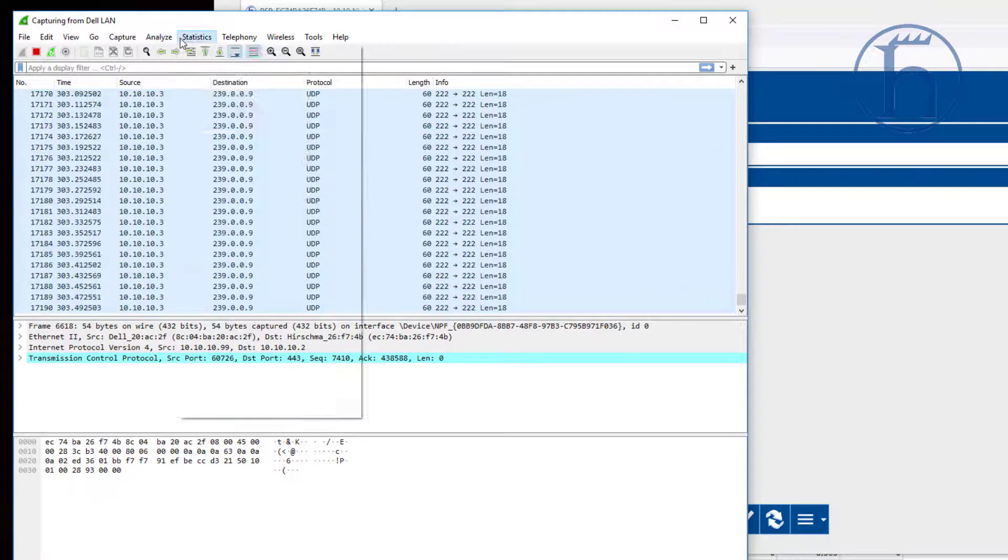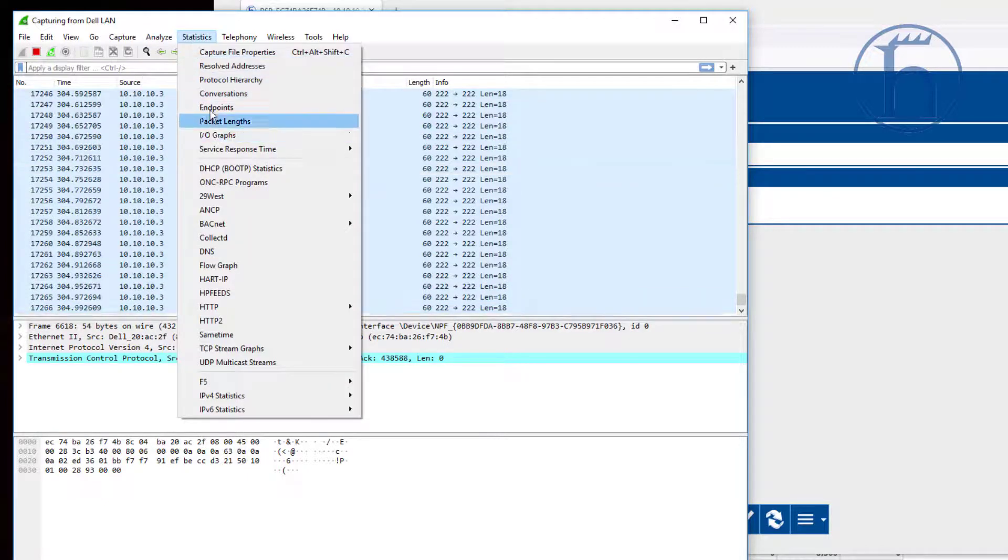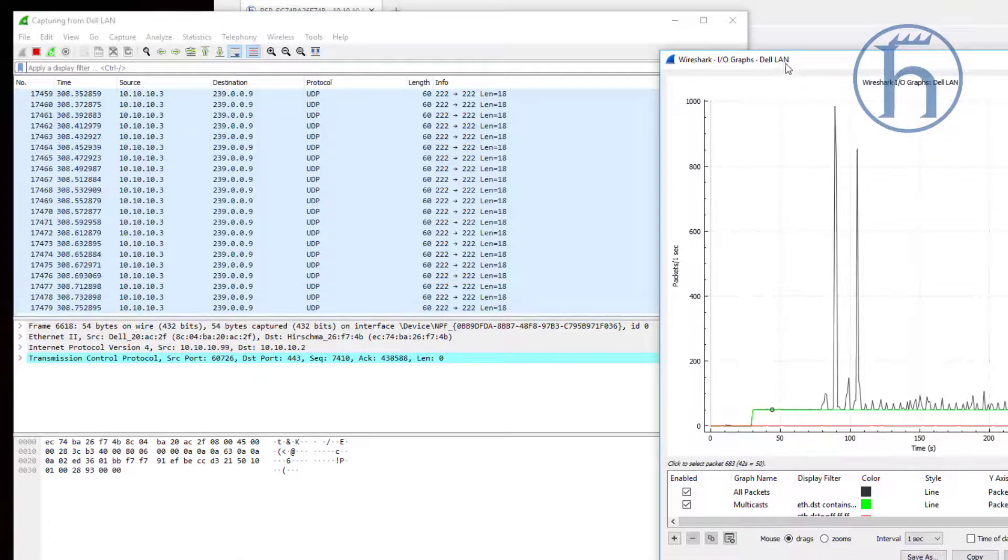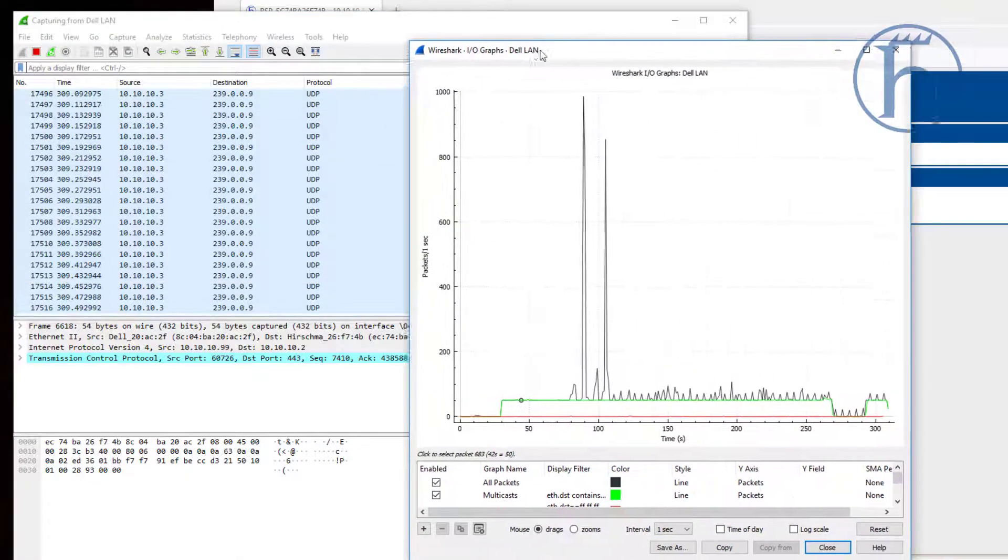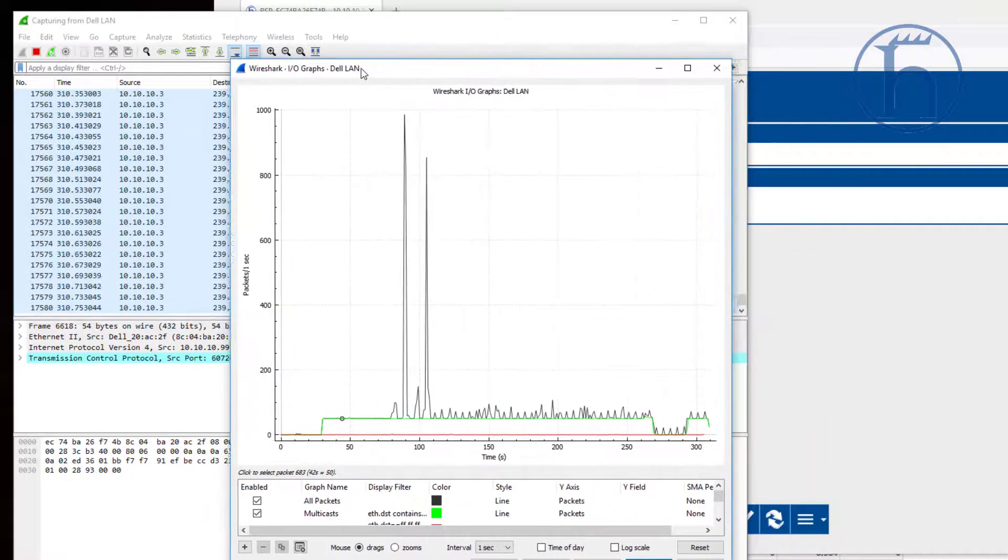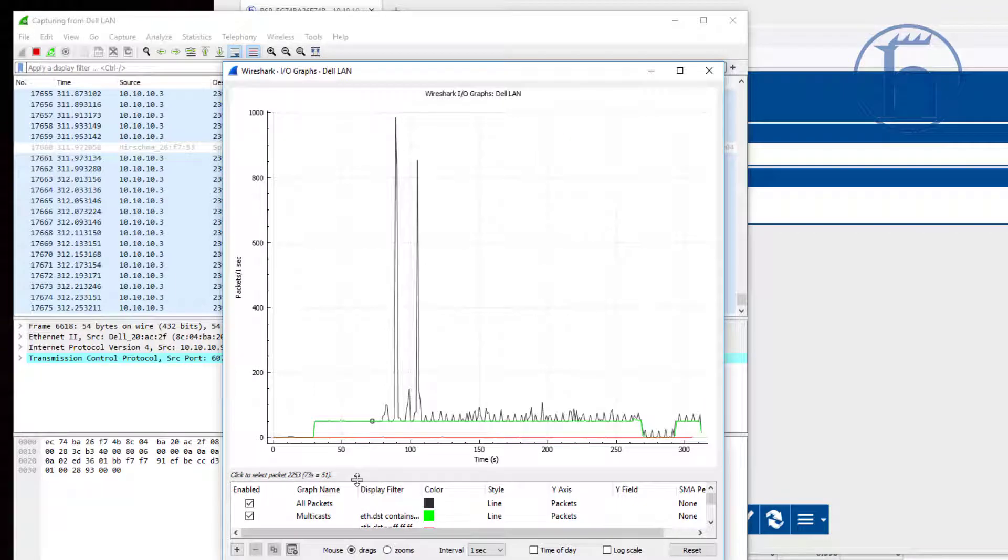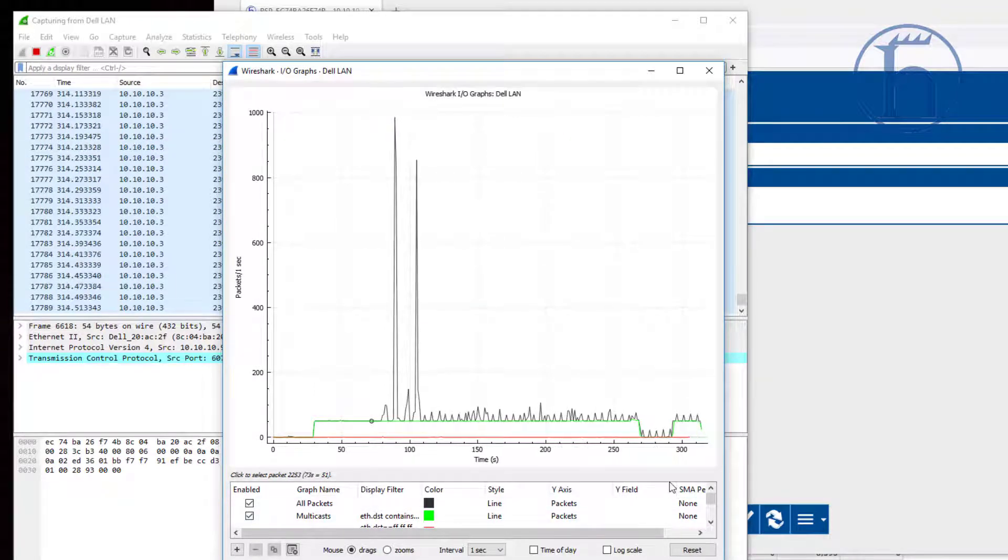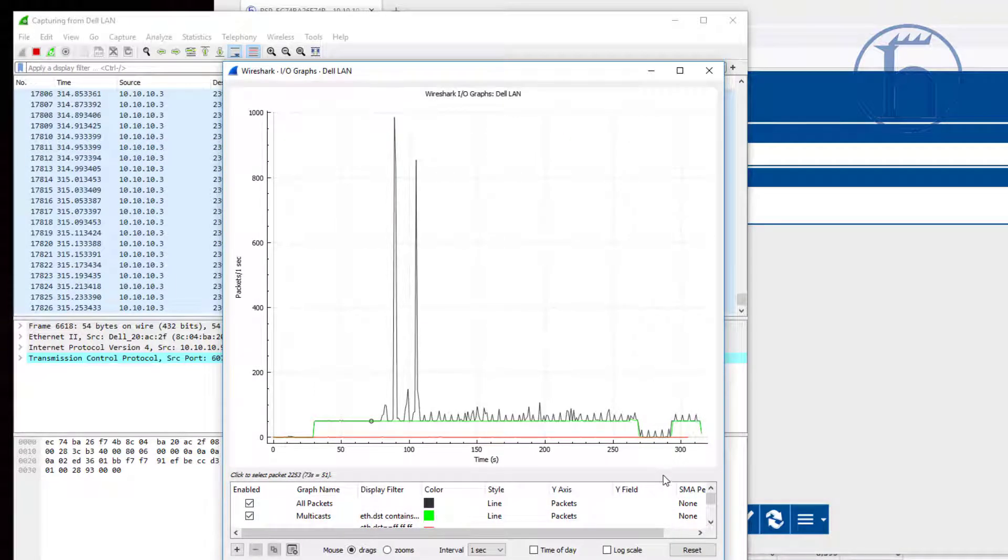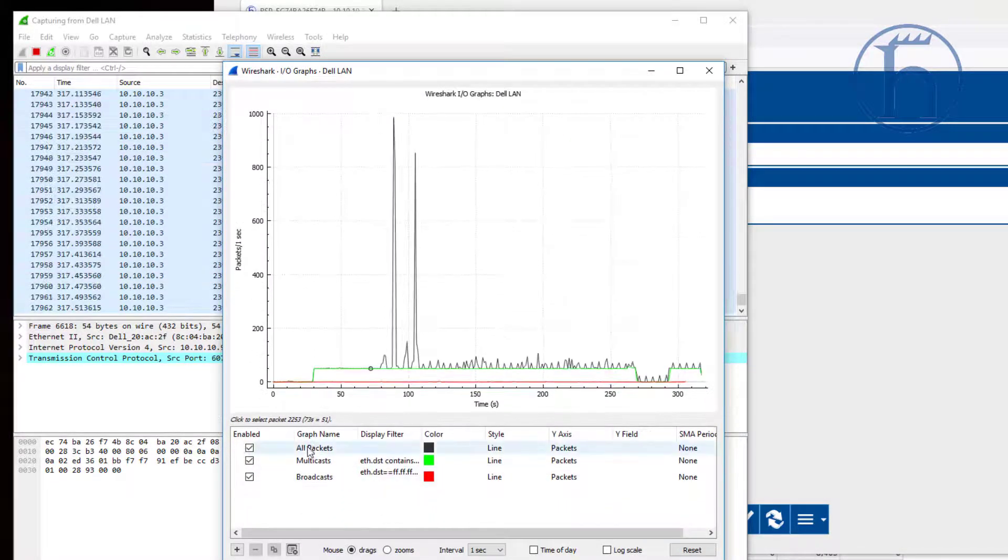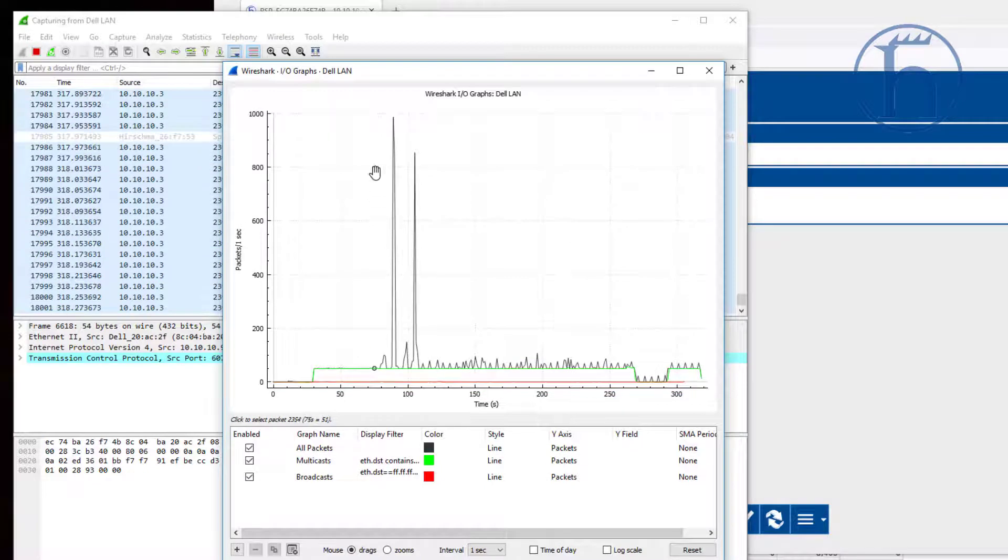We're now going to go up into the Wireshark Analyze - sorry, Statistics. And under Statistics, go to IO Graphs. What you'll see here is that all of the Ethernet traffic is shown in black.